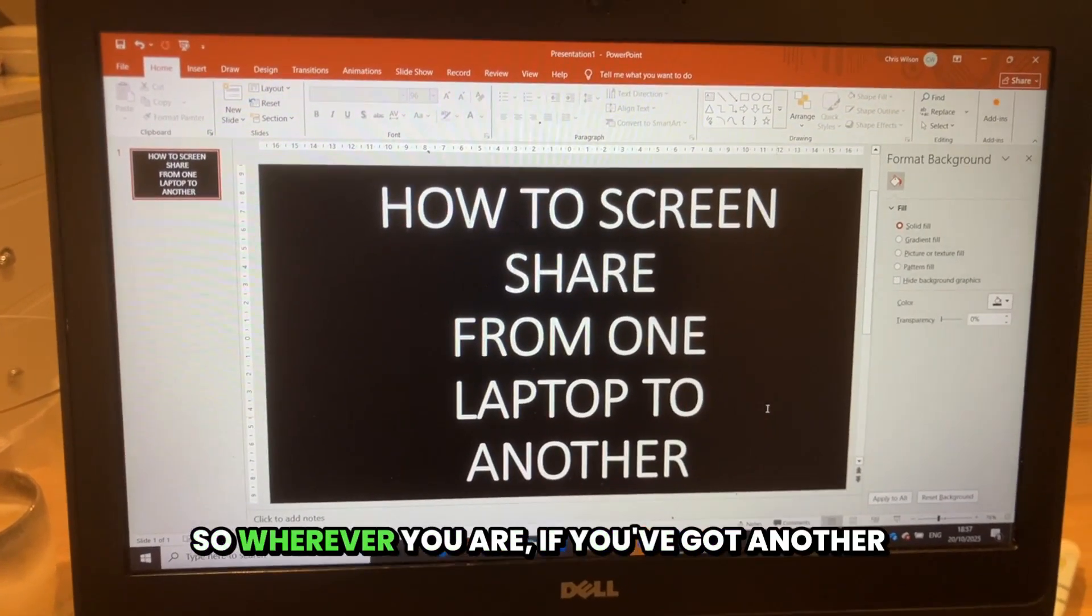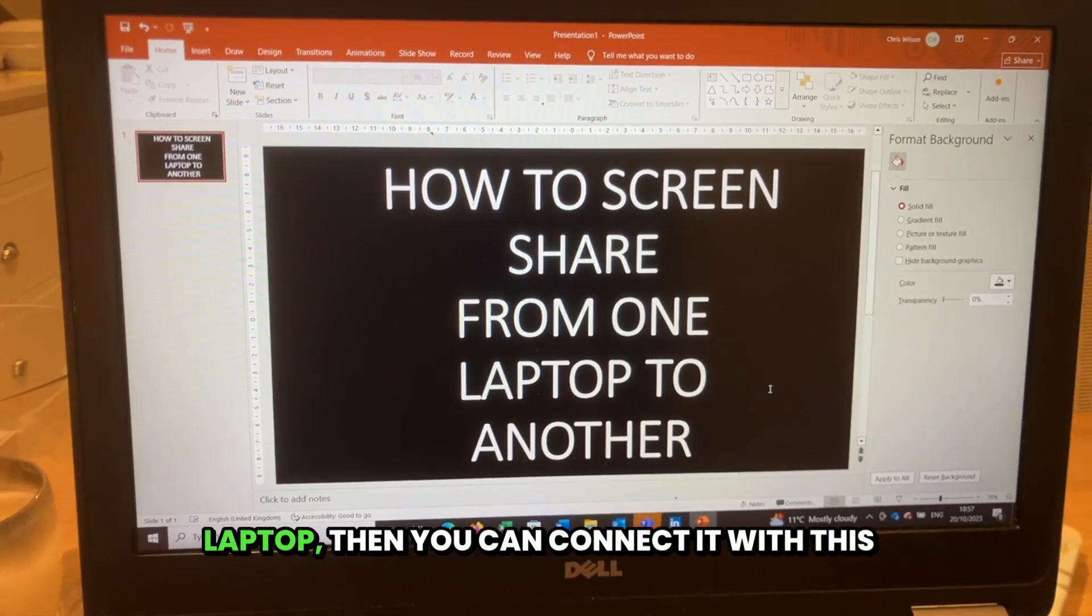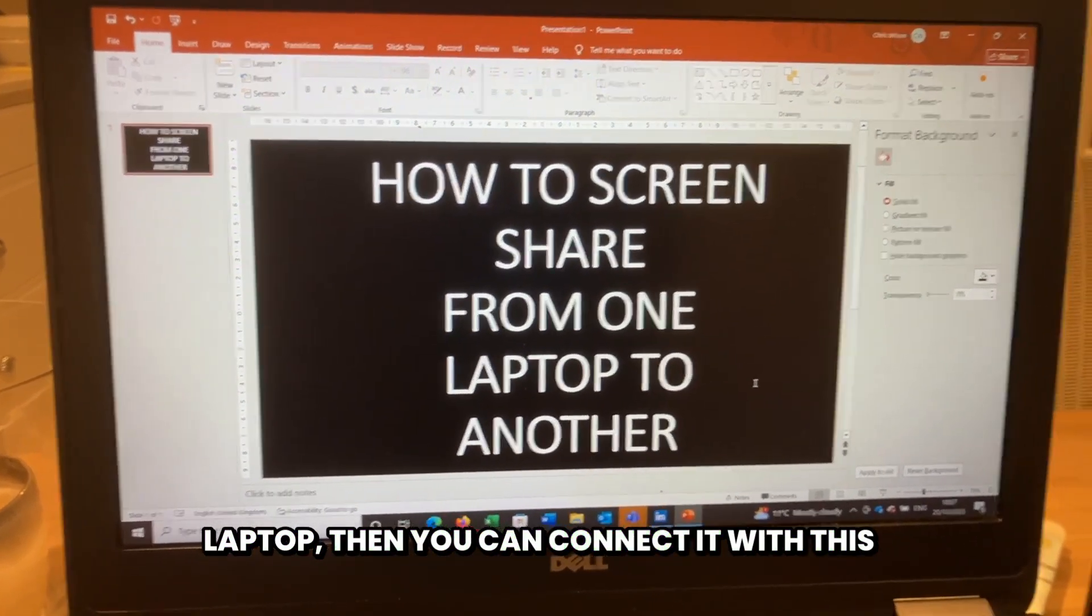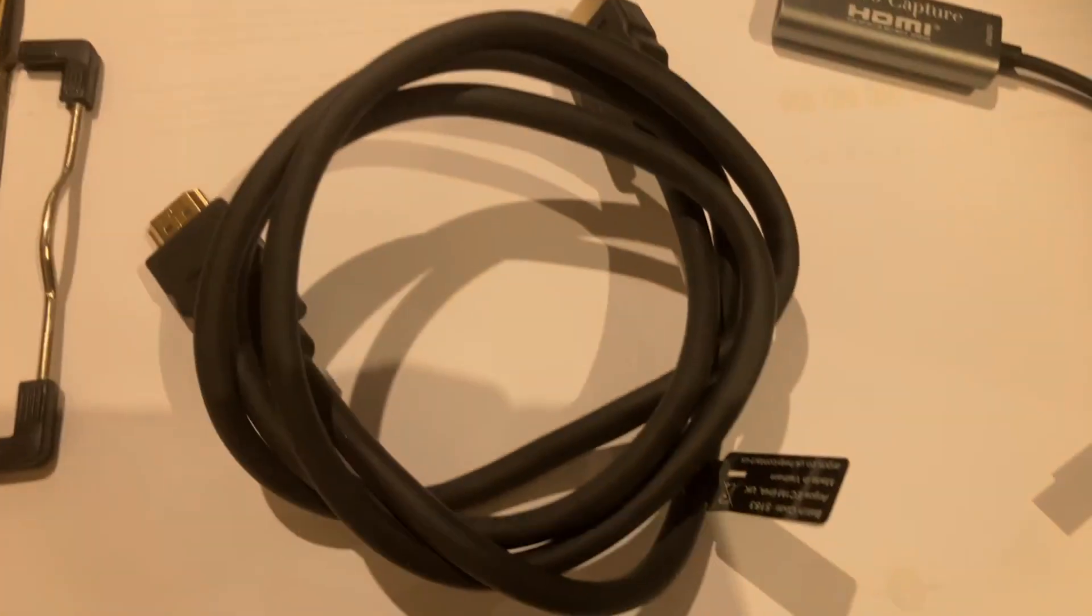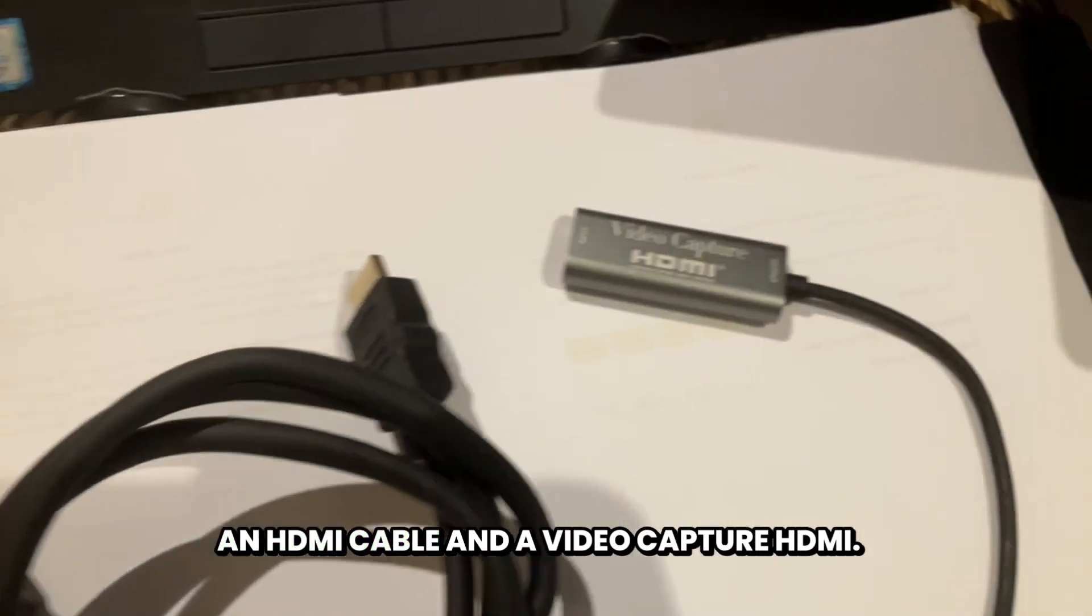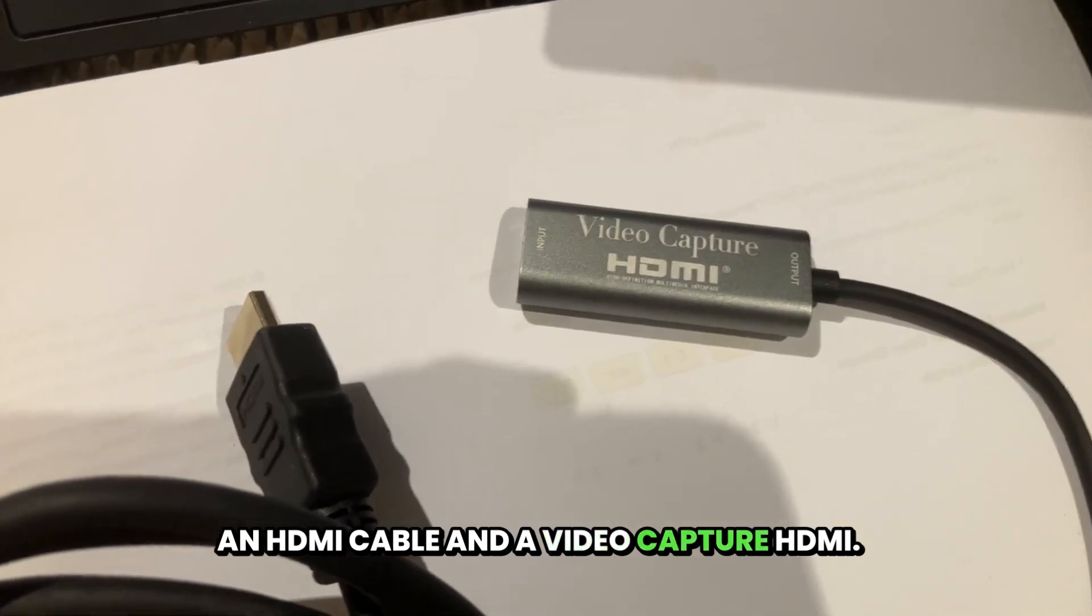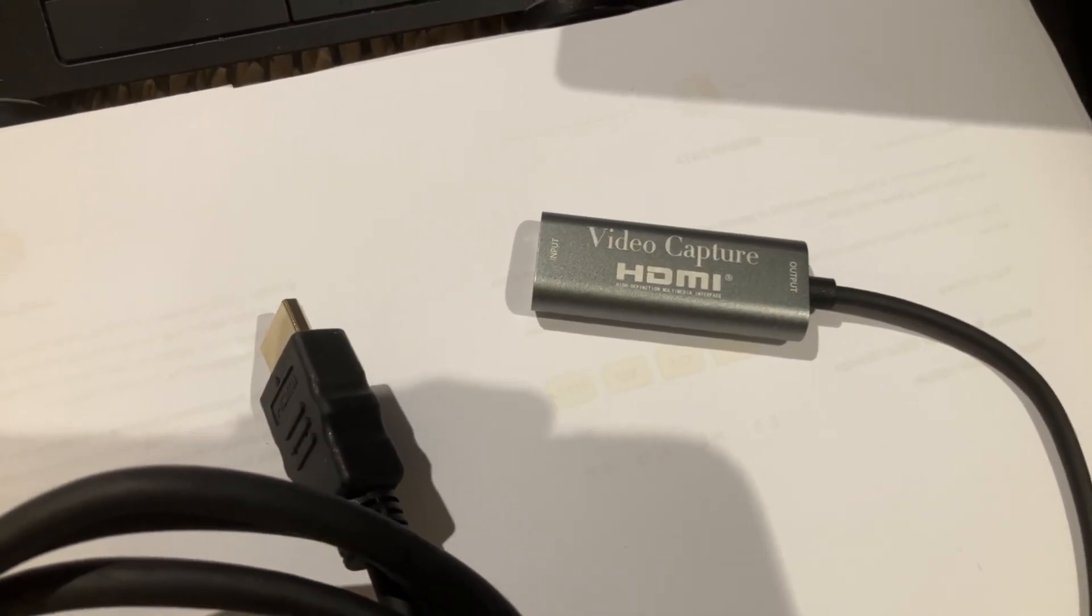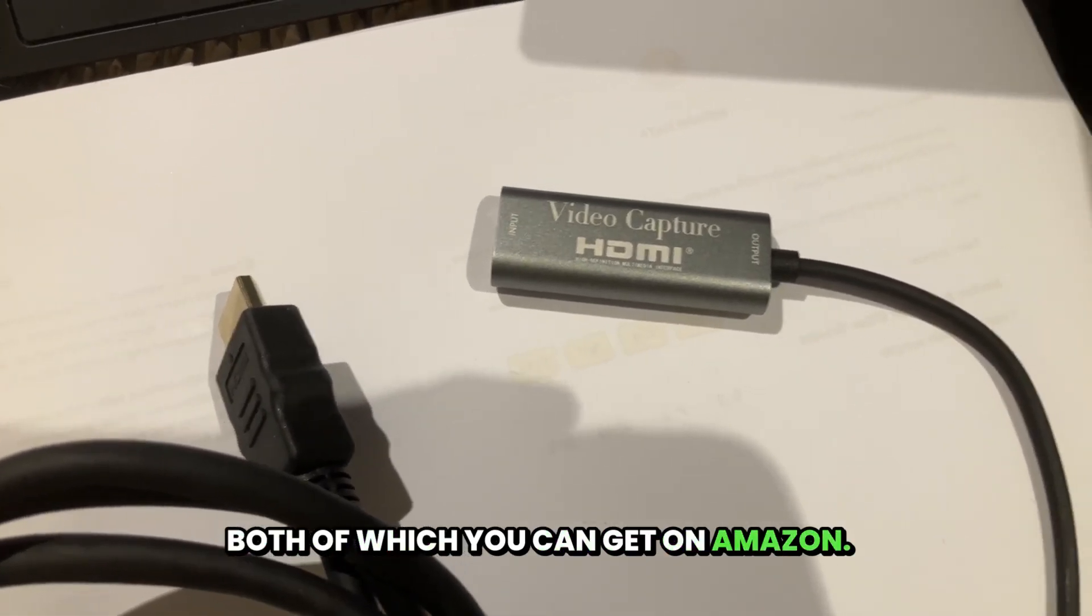So wherever you are, if you've got another laptop, you can connect it with this simple method. First of all, you need this kit: an HDMI cable and a video capture HDMI, both of which you can get on Amazon.